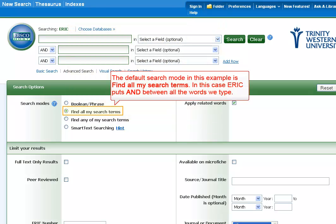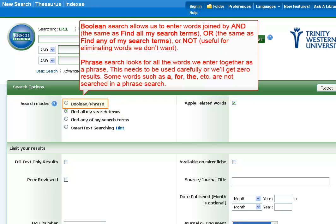The default search mode in this example is 'find all my search terms.' In this case, ERIC puts AND between all the words we type. Boolean search allows us to enter words joined by AND — the same as find all my search terms — OR, the same as find any of my search terms, or NOT, useful for eliminating words we don't want.